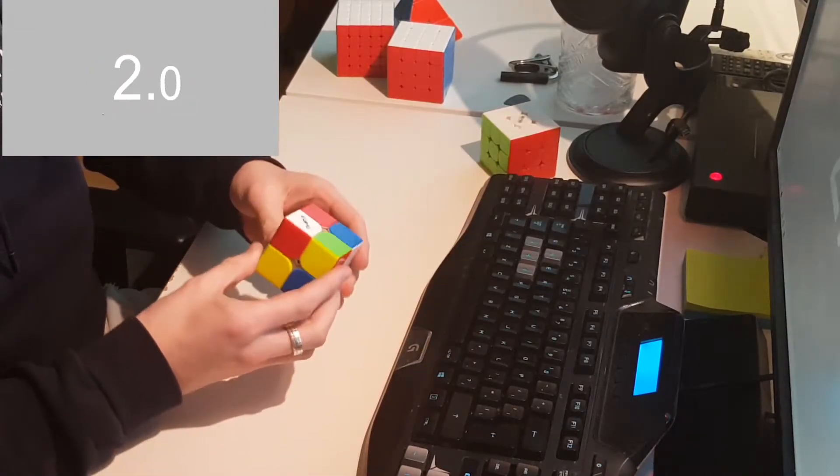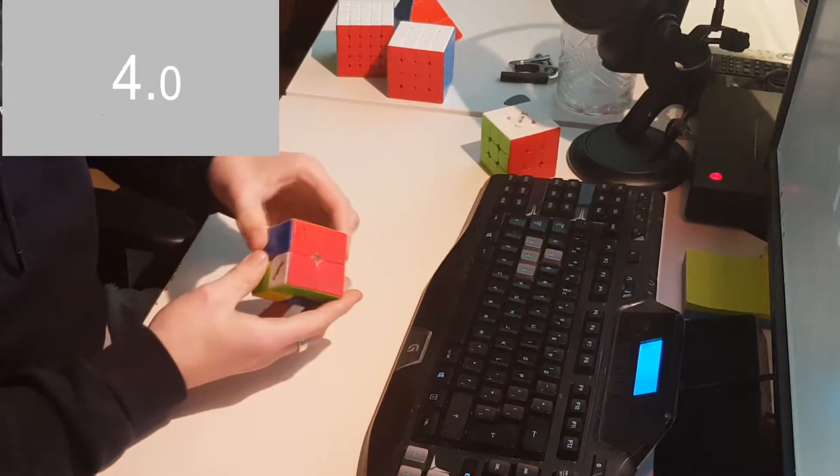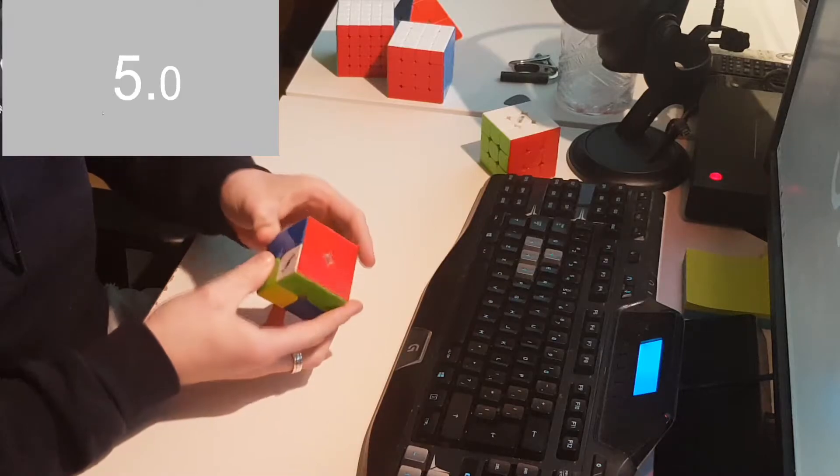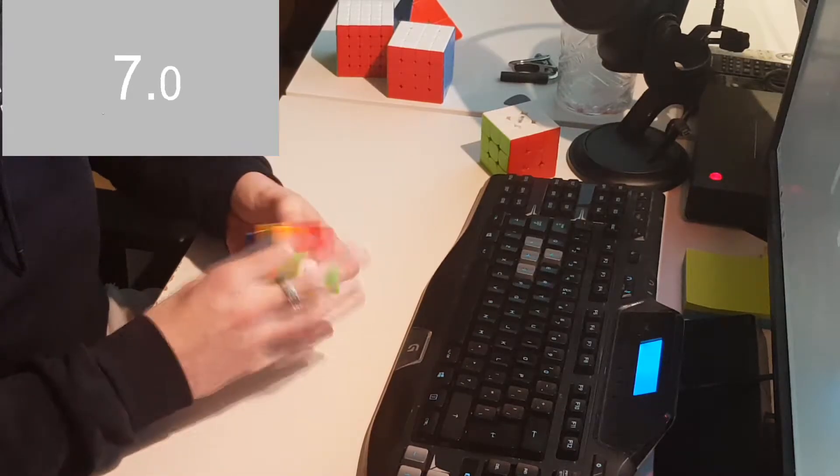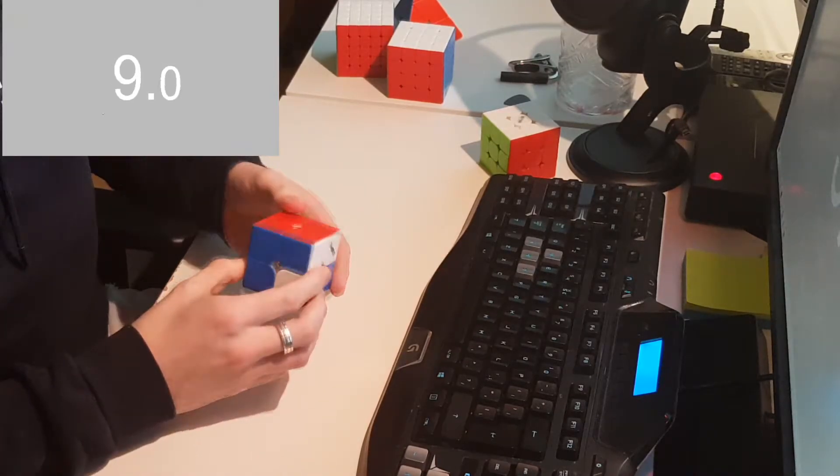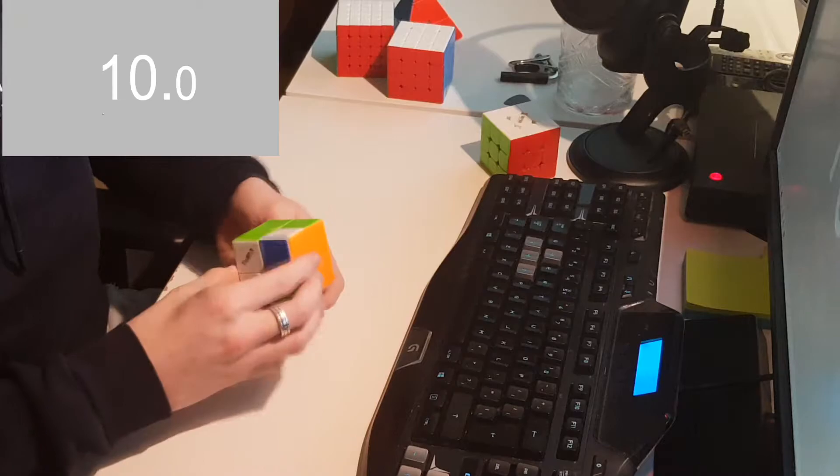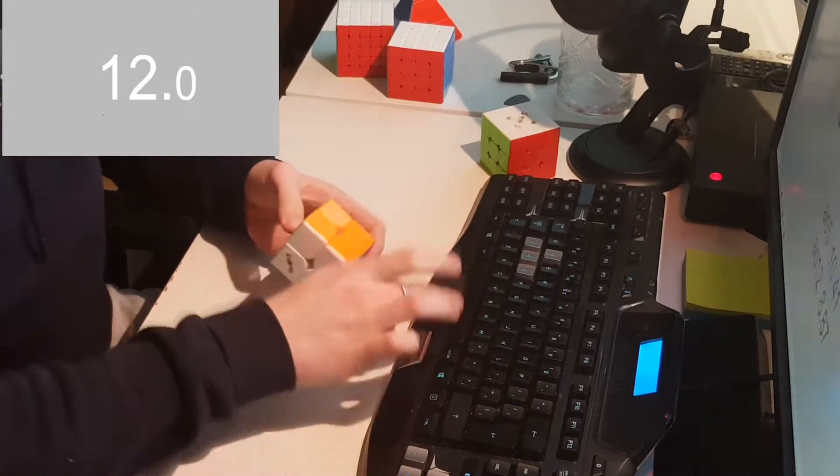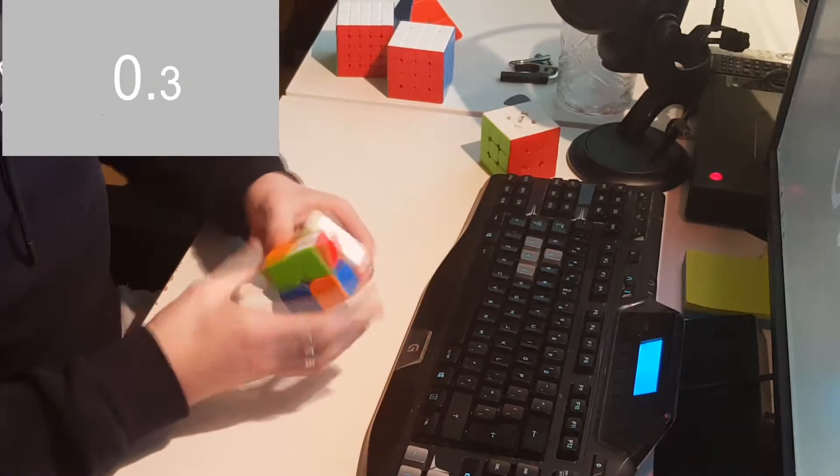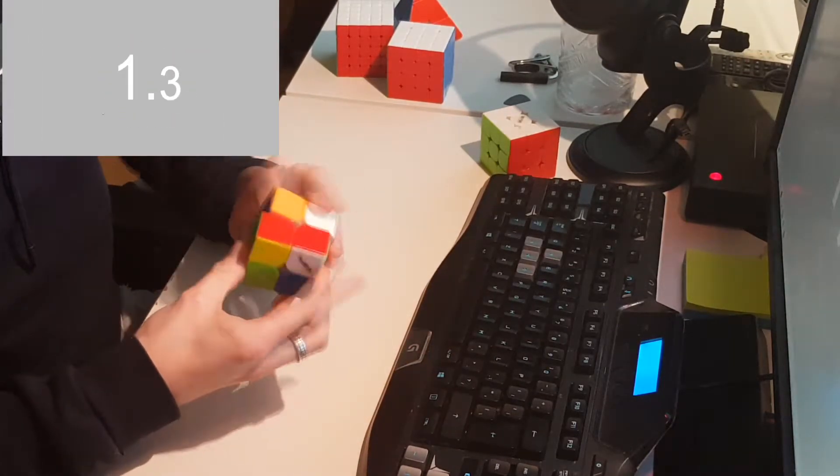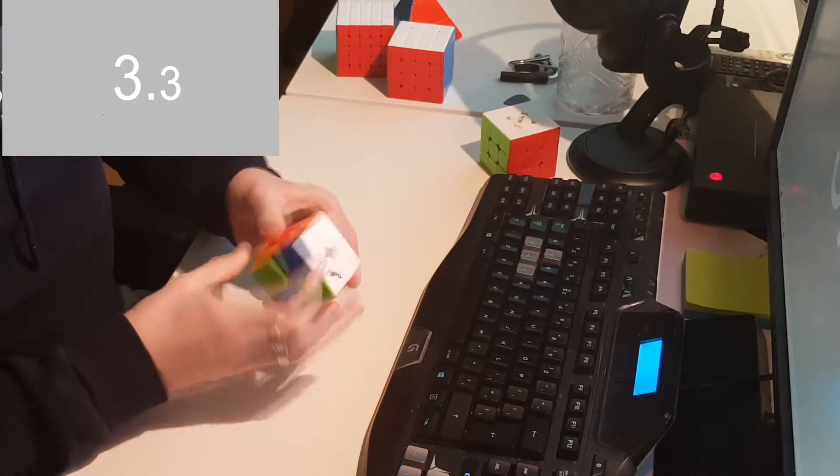So first off, just starting out with 2x2, since I have some solves there. My 2x2 goal is to be sub 5, at least be consistently better and get more low 5s and sub 5s instead of just having 6s.